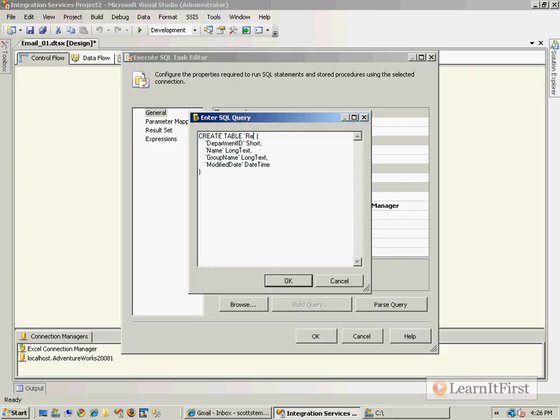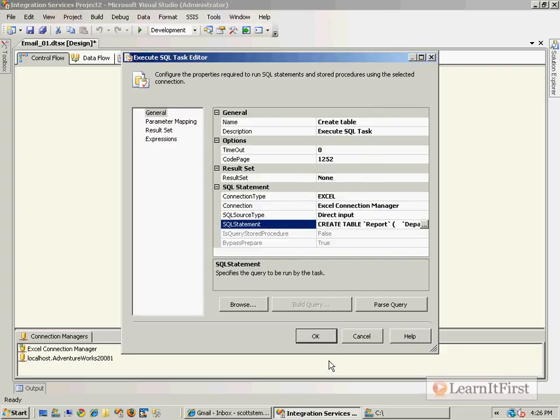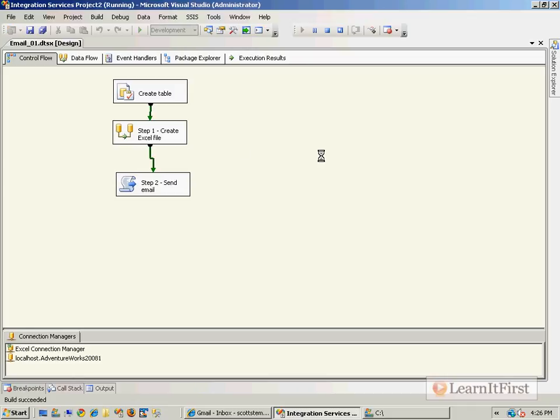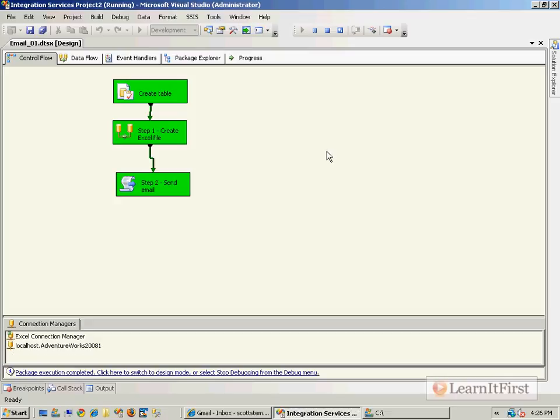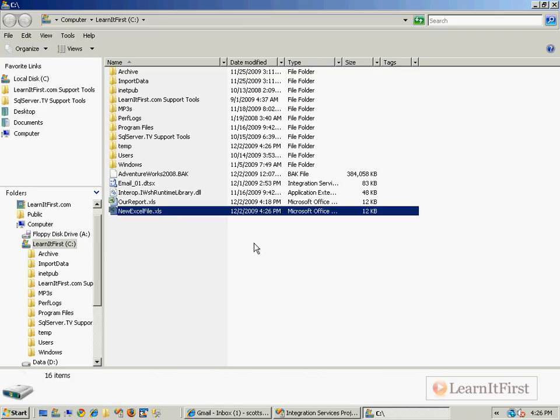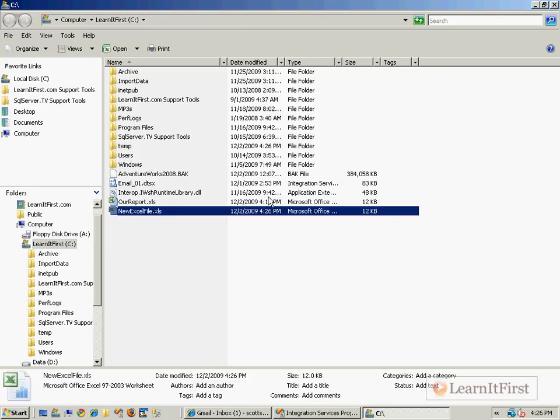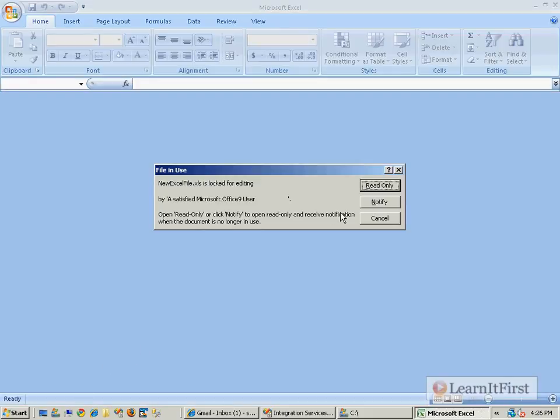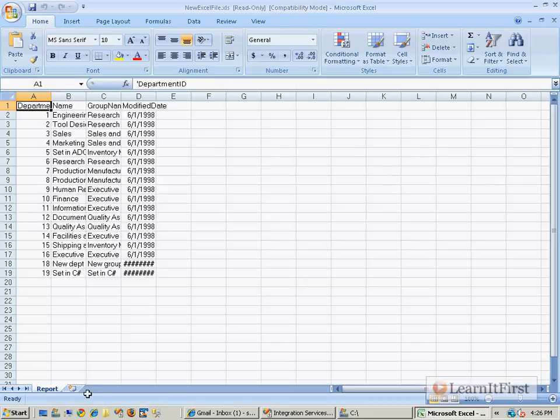This way you ensure that the table exists in the Excel spreadsheet prior to coming to the data flow task. Fire it up. Creates the table, it can successfully now put the data into the table, and then it can successfully send us the email. And so you can see it did create new excel file, which in fact has a spreadsheet called report down at the bottom.